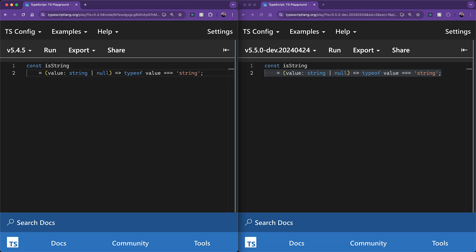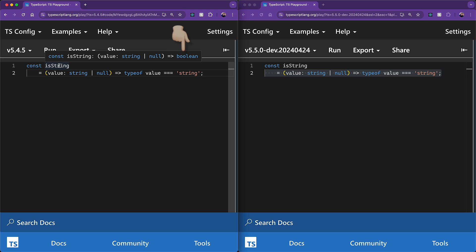I have this simple predicate function that takes a value that might be string or null, and then returns true if the type of the value is string. Now up till TypeScript 5.4, the return type of such a function is actually inferred to be a boolean. And that is exactly what we see when we hover over is string.